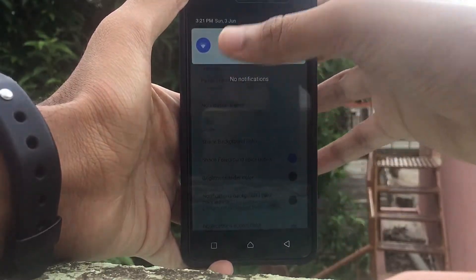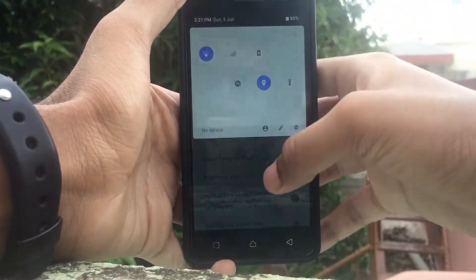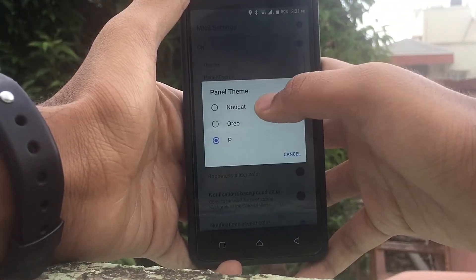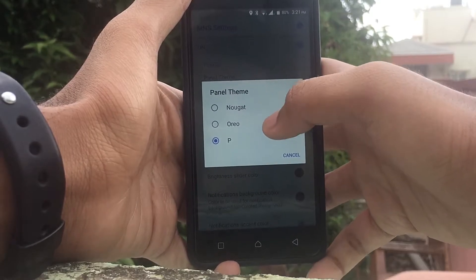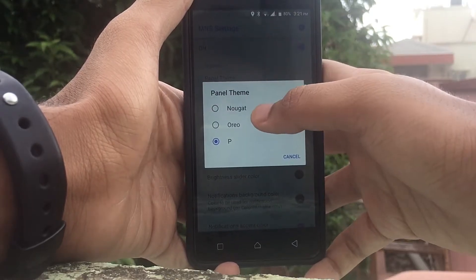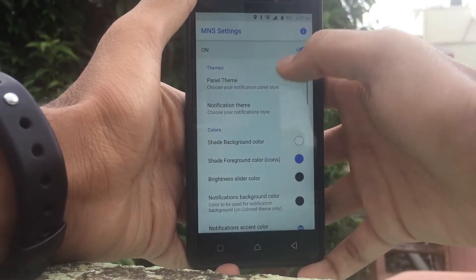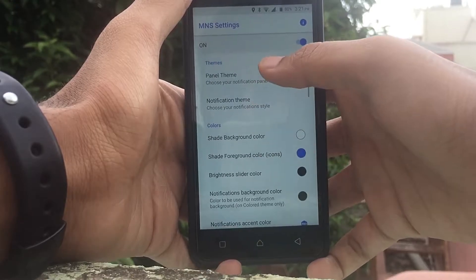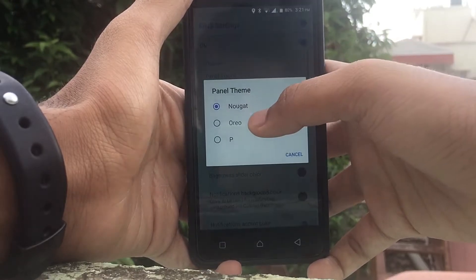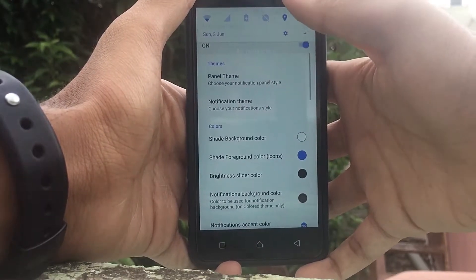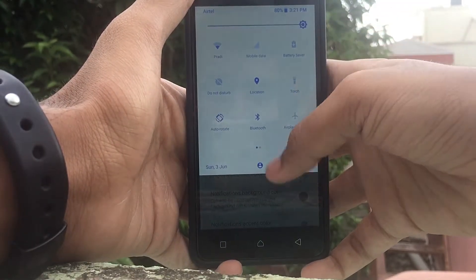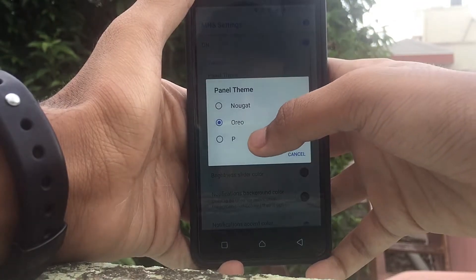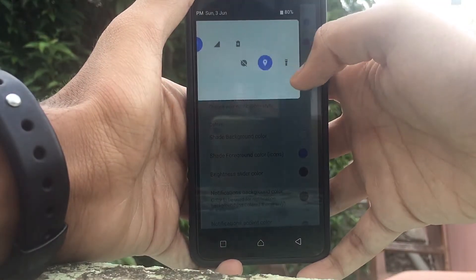After that, you should turn it on and the Android P notification is already set. You can also customize the theme — if you don't want P, you can get Nougat or Oreo. Press Nougat and you get the Nougat layout, press Oreo and you get the Oreo layout.